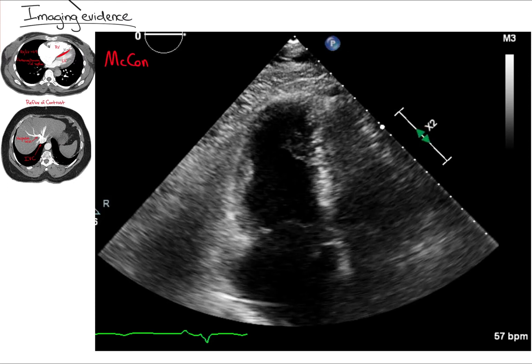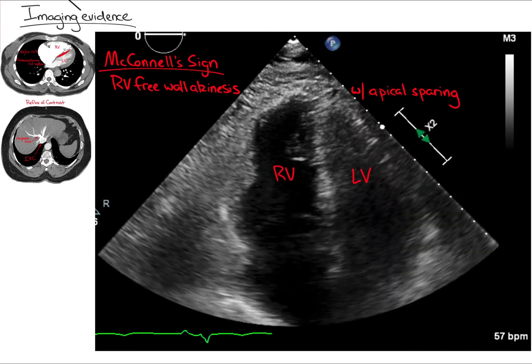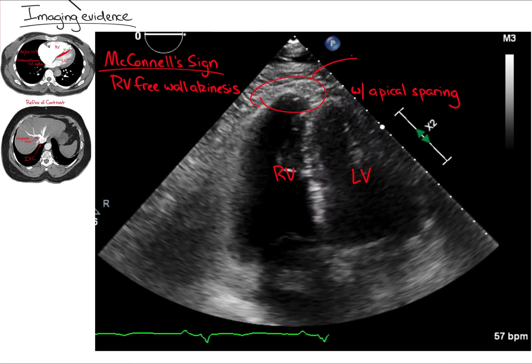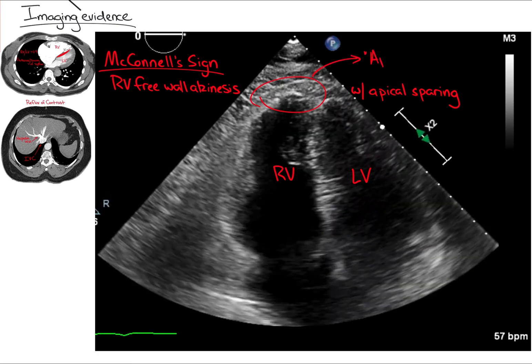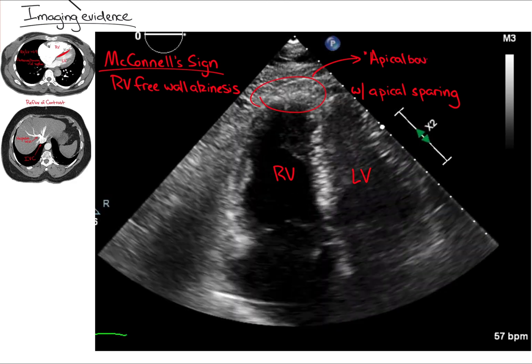Finally, McConnell's sign is specific for PE. McConnell's sign is defined as RV free wall akinesis with apical sparing. What does that actually look like on the apical four-chamber or isolated RV view? Essentially, McConnell's sign appears as an apical bounce, or isolated contraction, when compared to the RV free wall.